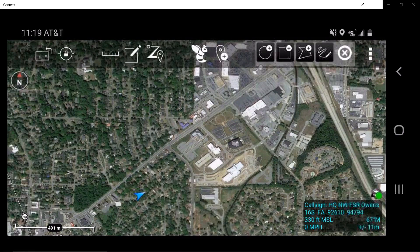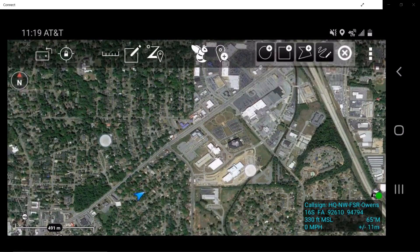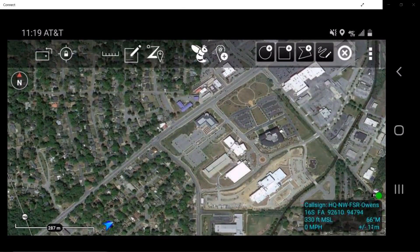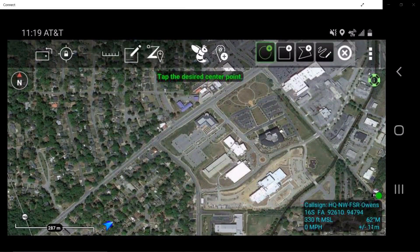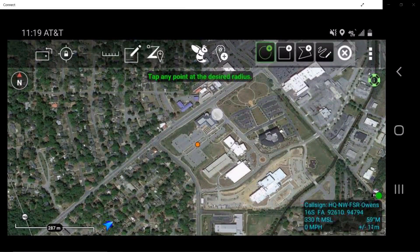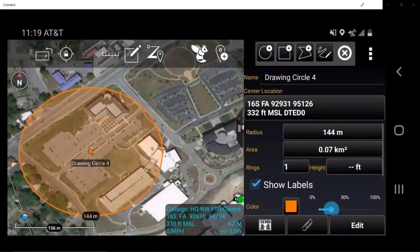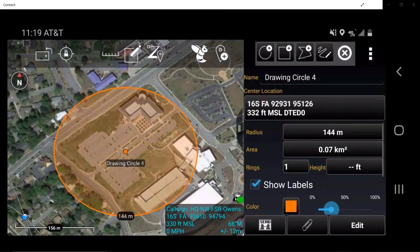The Circle tool allows a user to draw a circle to a desired radius by tapping the desired center point, then tapping the desired radius distance. The user may also add range rings from within the detail sheet of the radial menu.